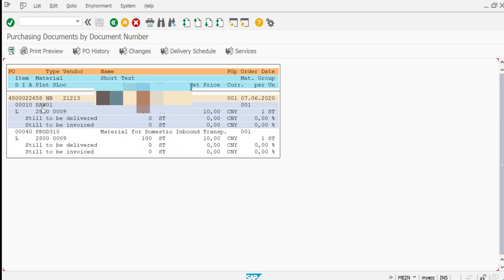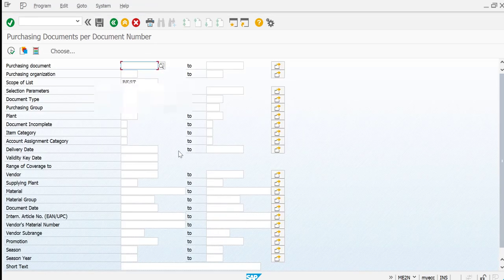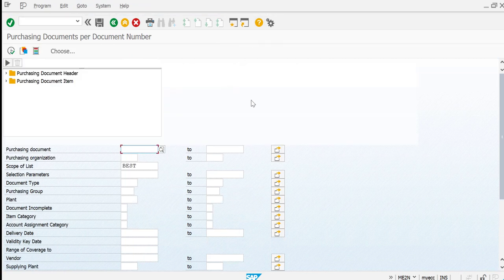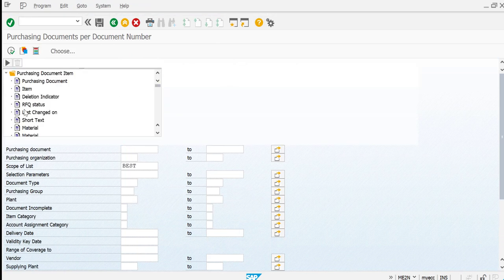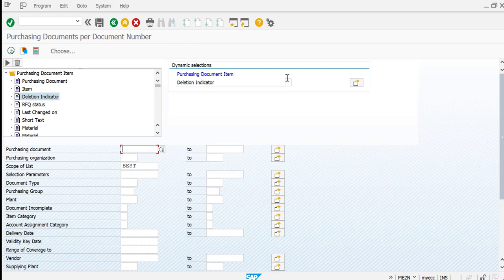After executing, you can see it has picked up only the two line items which we actually deleted from the purchase order, and they are updated with the value L. Now let's see what happens if we enter X instead — if you give X, you will not be able to find those records.